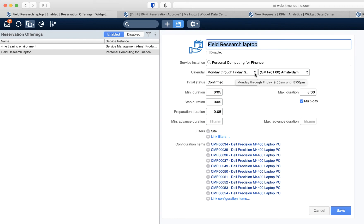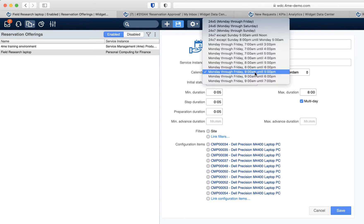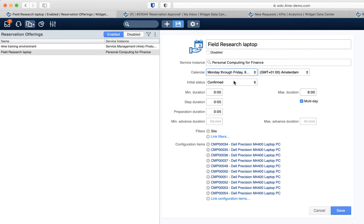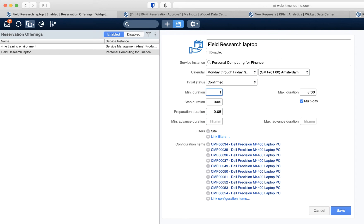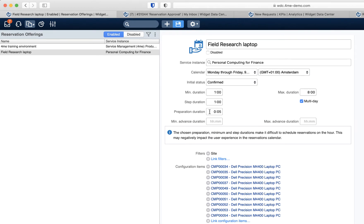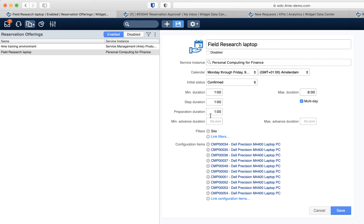You identify a calendar — the reservation should fall within the timeframe of Monday through Friday between 9 a.m. and 5 p.m. in the Amsterdam time zone. The initial status of the reservation is confirmed. You can also select pending, which means that someone has to manually approve the reservation and set the status to confirmed. The minimum duration is the minimum time a reservation should last, the maximum duration is the maximum, and the step duration sets the increments — for example, 1-hour increments between 1 and 8 hours. The preparation duration is the time needed to prepare the item before it can be handed out, so let's say that is 1 hour.